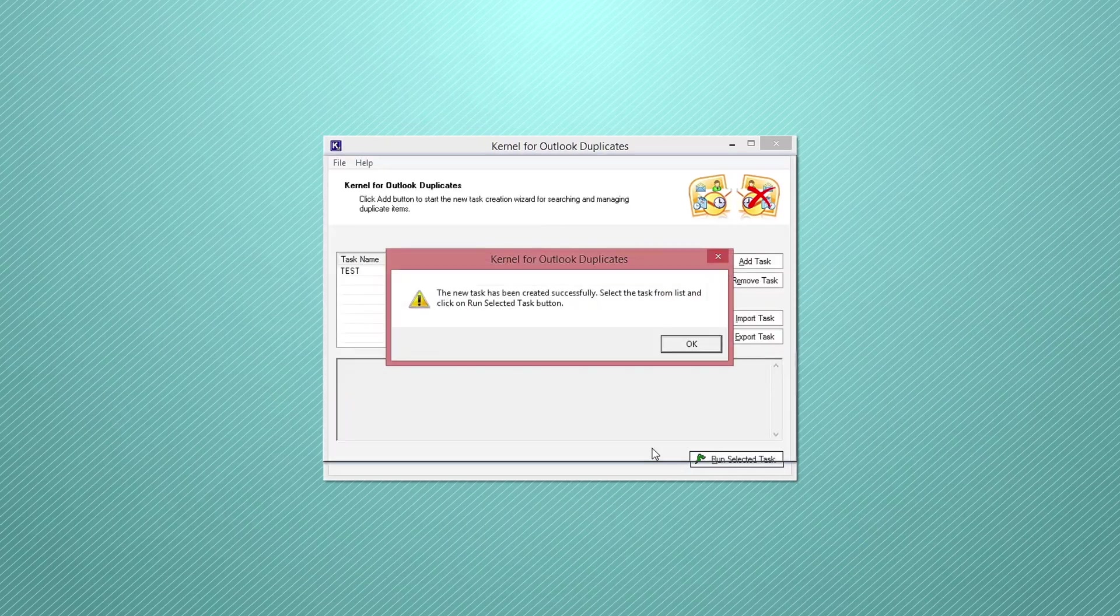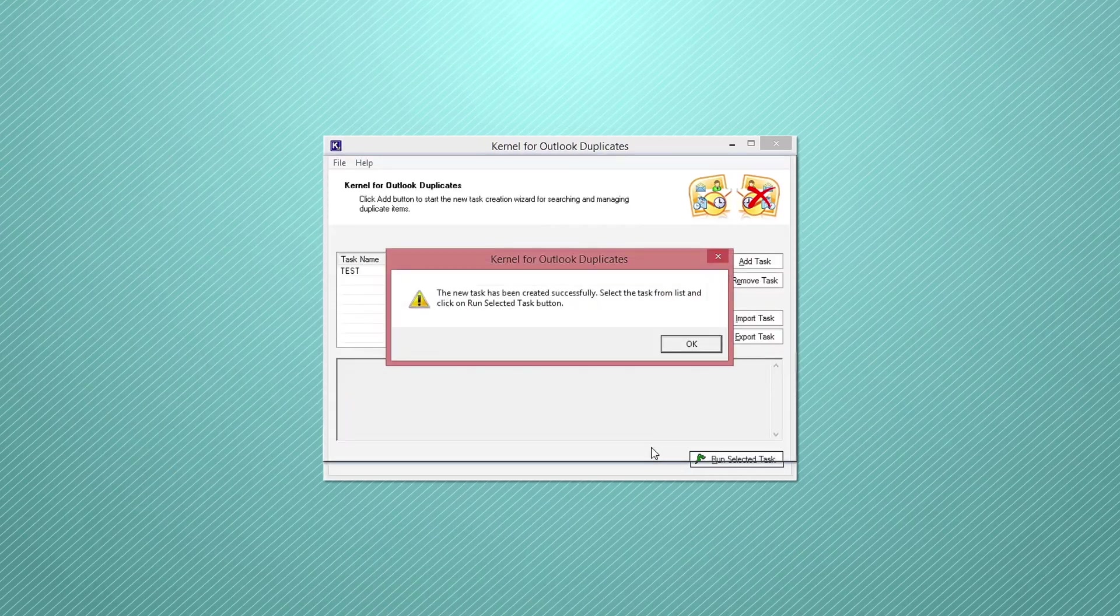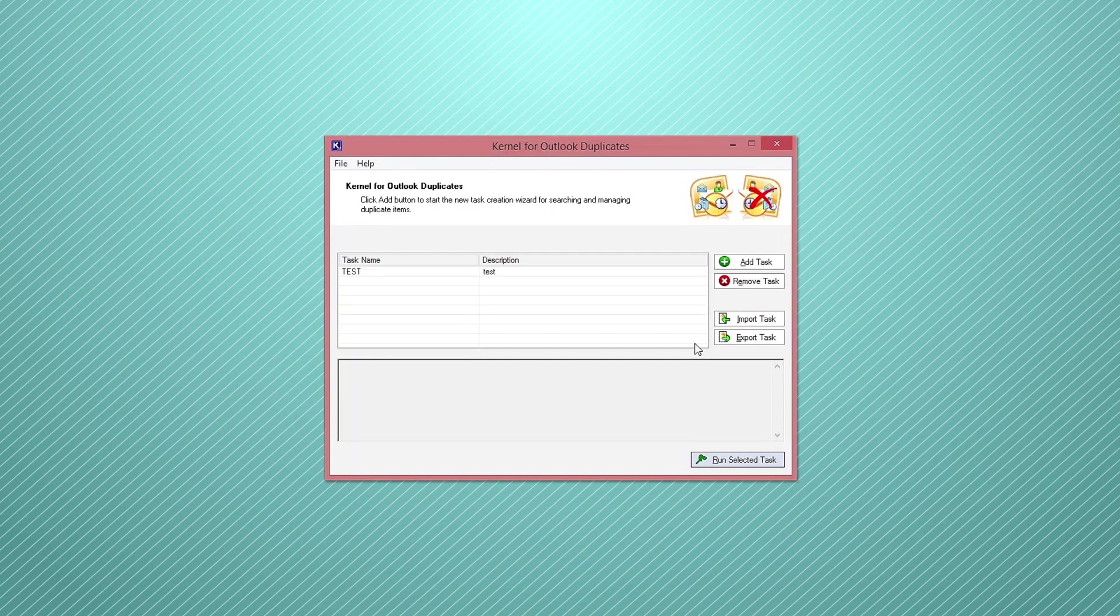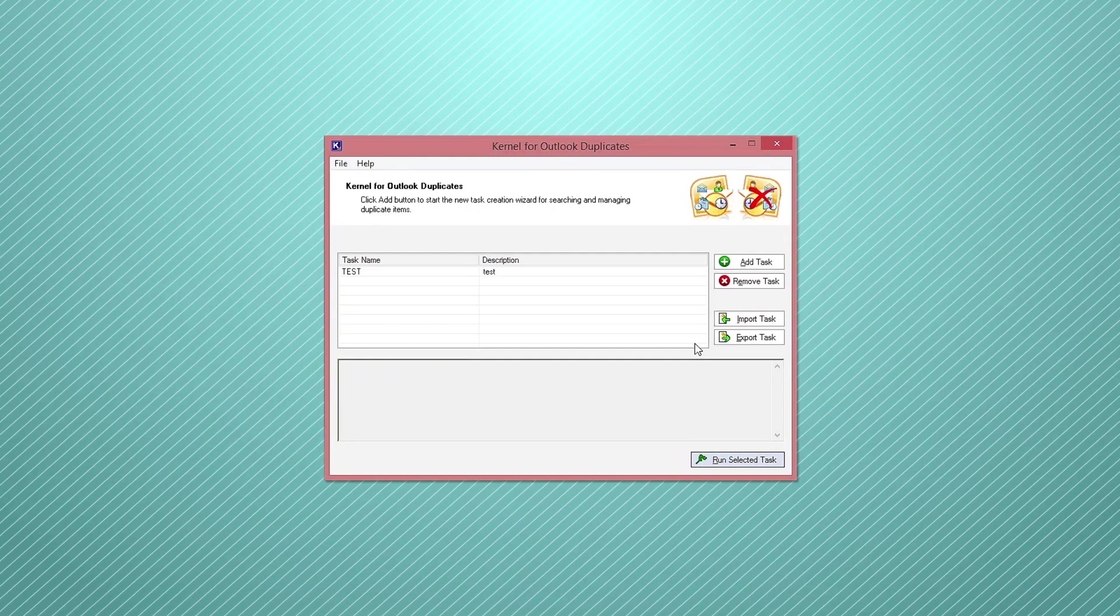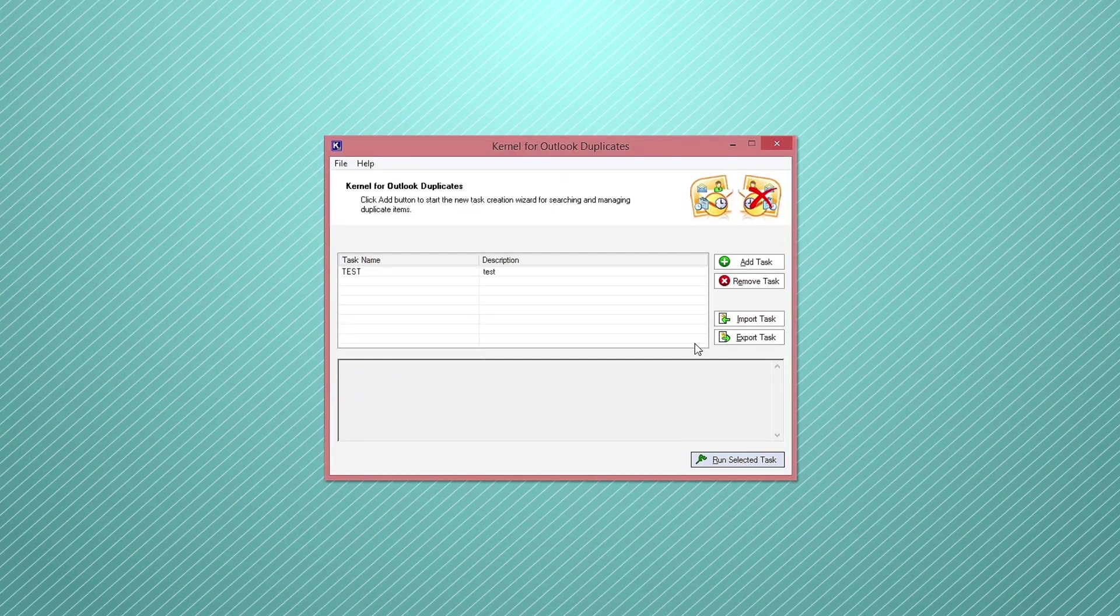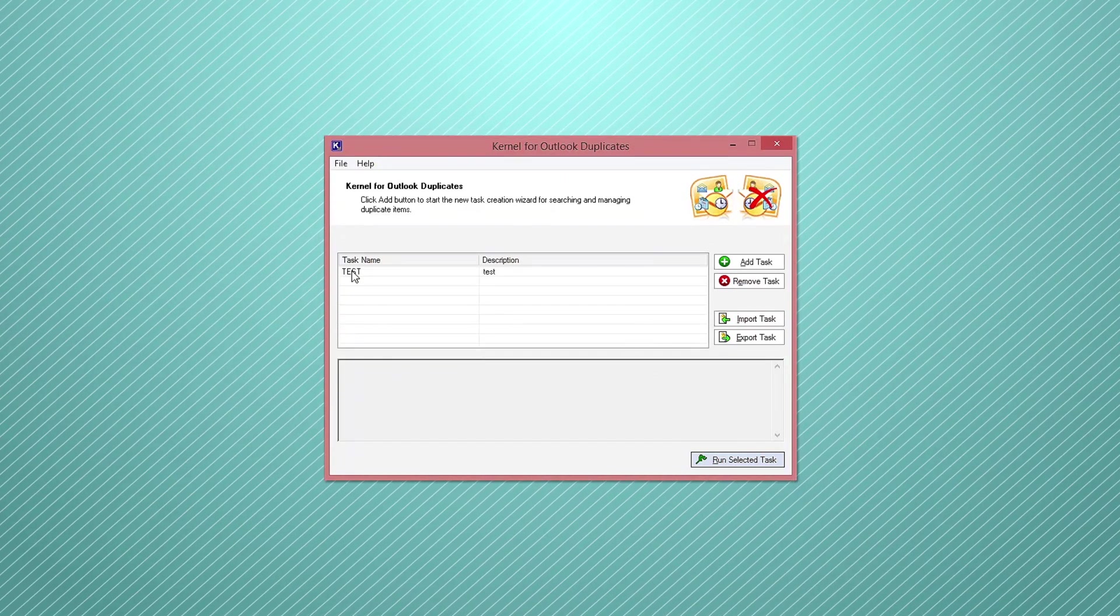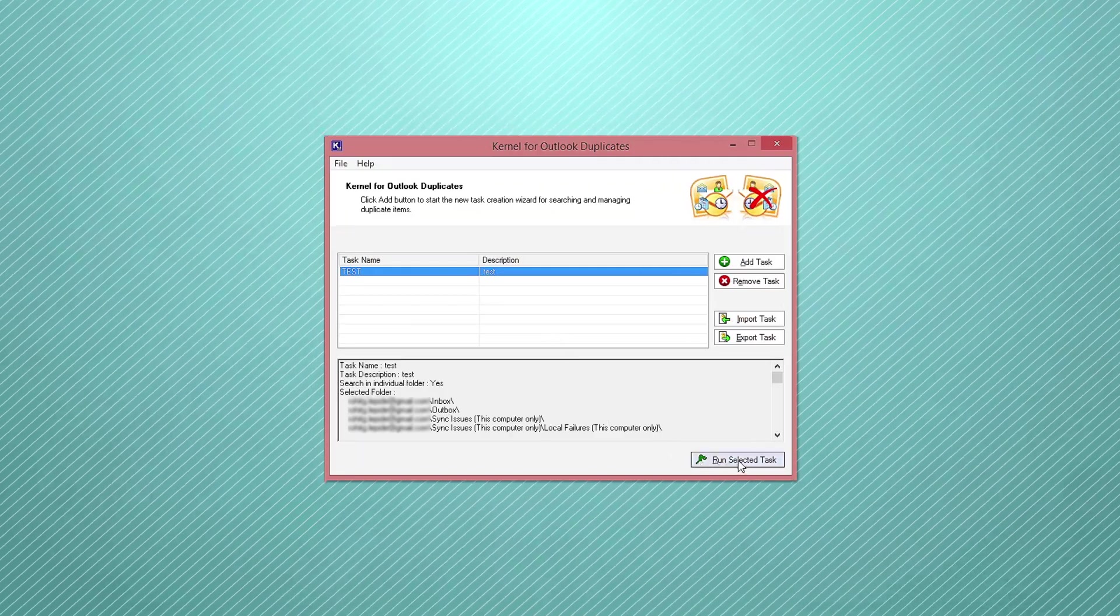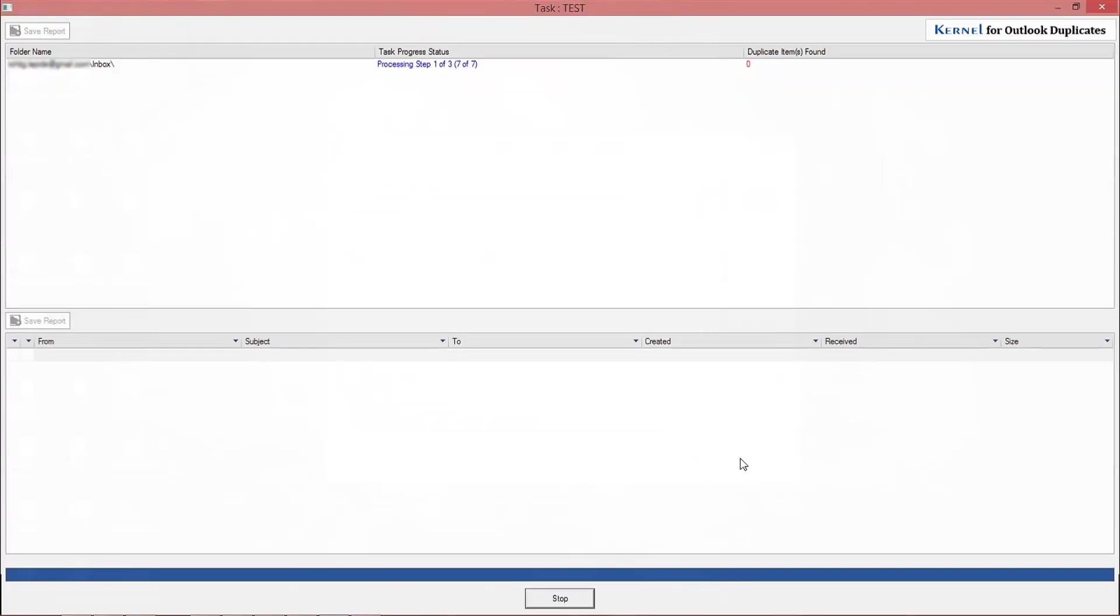When you click finish, a confirmation wizard will appear on the screen. Click OK and you will be redirected to the main window of the tool. From here, select the task that you created and then click run selected task.